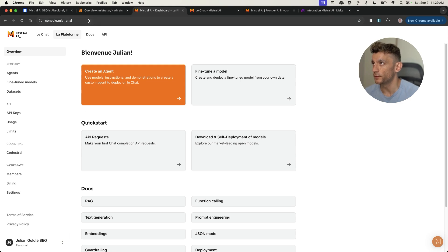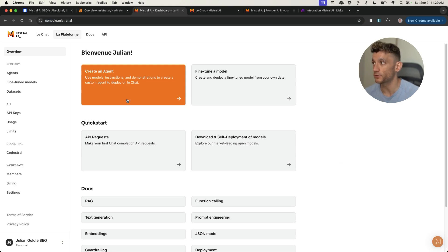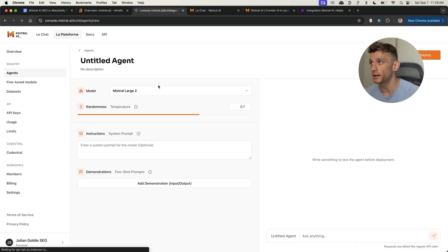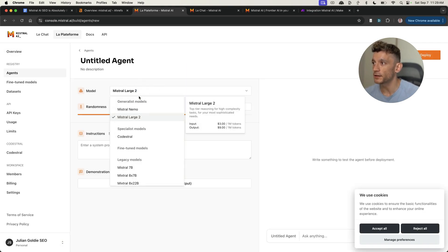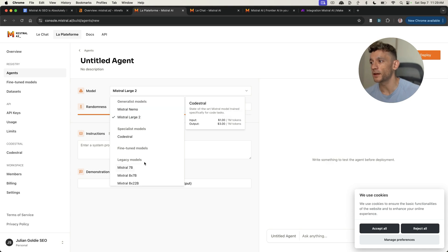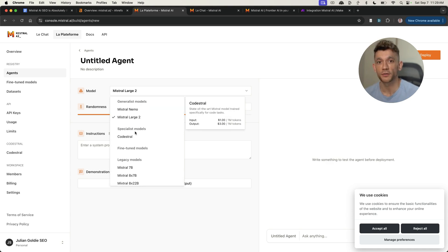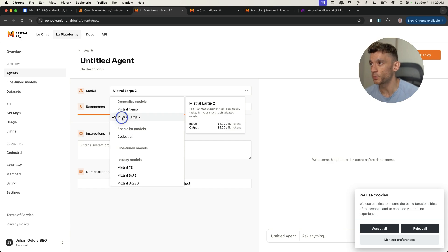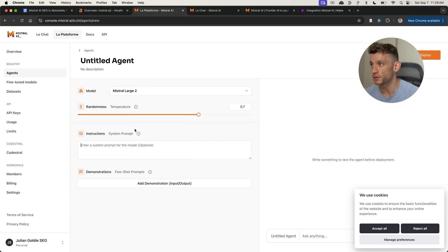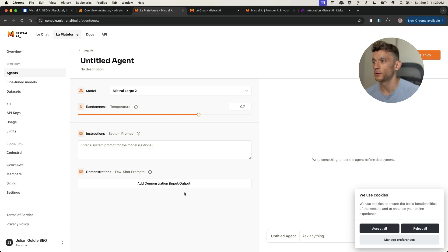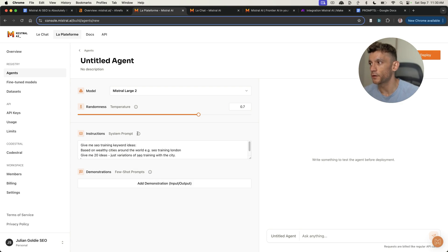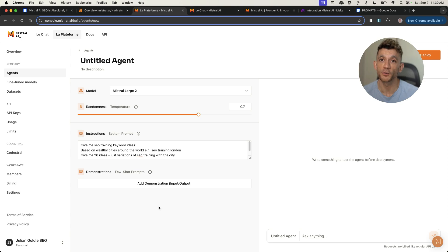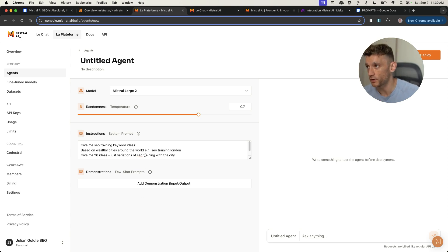If you sign into console.mistral.ai, from here we can create an agent directly in the back end. You can select your model between legacy models, if you're going to train your agent for code tasks, or we can automate tasks with Mistral.large2. Then we can select the randomness, aka the temperature. We can add a few demonstrations and instructions. We can create agents in the back end that we can then use in the front end on the chat version.